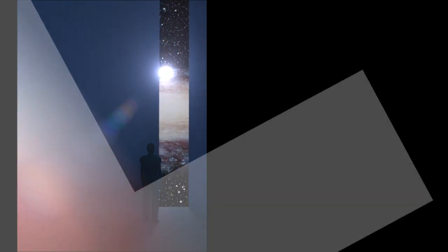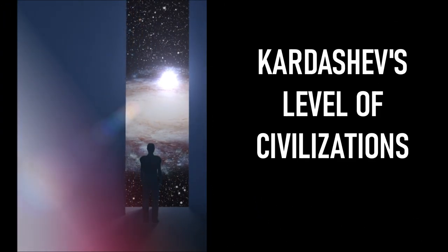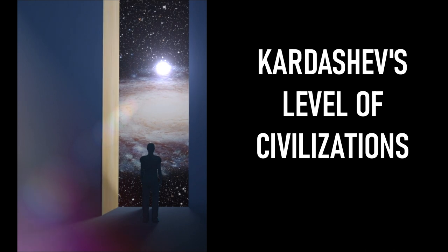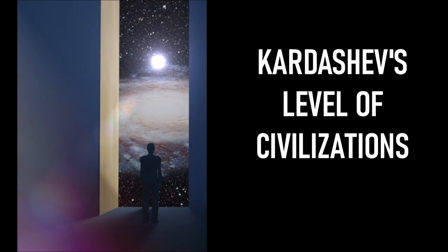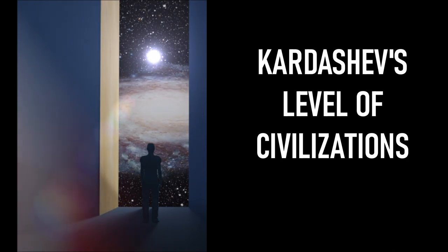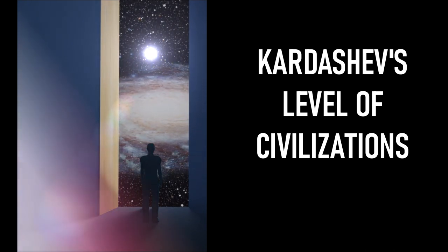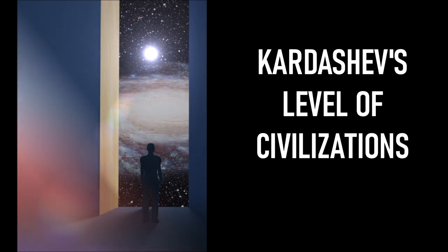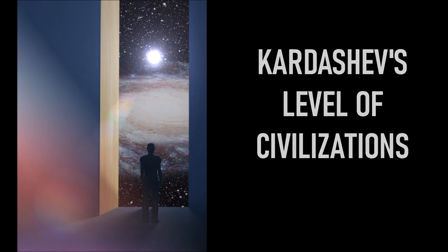Understanding the Kardashev Scale, from Type 0 to Type V Civilizations. This video will take you through the different types of civilizations, from Type 0 all the way to Type V, and give you an understanding of what each type means.